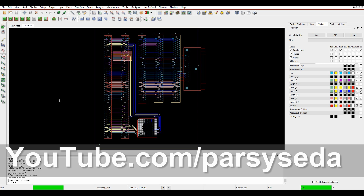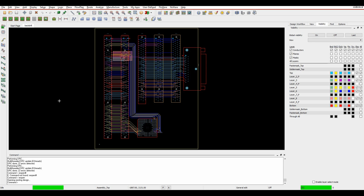This how-to video is going to talk about back-drilling. Back-drilling is a manufacturing process that many users will need to do on high-speed designs. It involves the fabricator - what they do is they'll make the board and then start to drill out some of the stubs that are left on plated through holes where you're not using tracks. You might use tracks from layer one to layer four, and then they'll effectively drill out the hole from the bottom of the board up to just before layer four to remove that stub, which can stop any signal integrity issues.